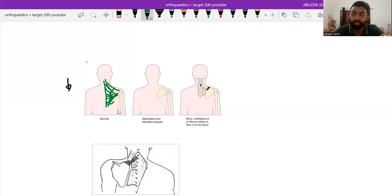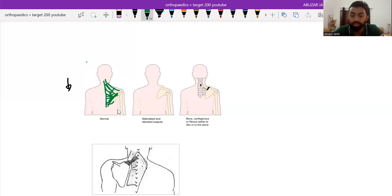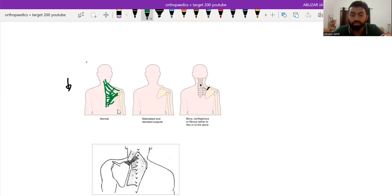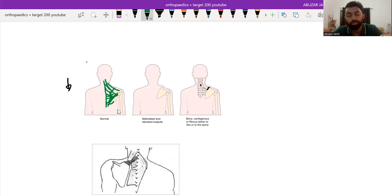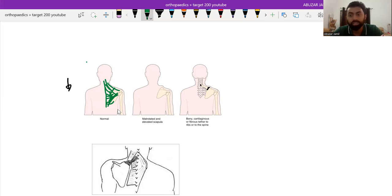And in association, there will be association with maybe cervical ribs, malformation of ribs, Klippel-Feil syndrome, kidney disease, pulmonary disease or scoliosis. And in a patient of Sprengel's shoulder, one should look for the back for the hairy patches because they are harbingers of any underlying spinal pathology.